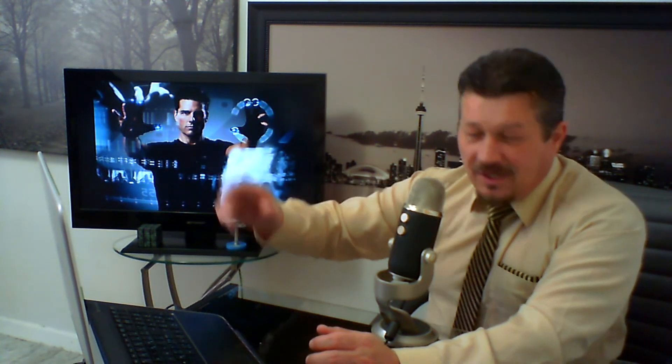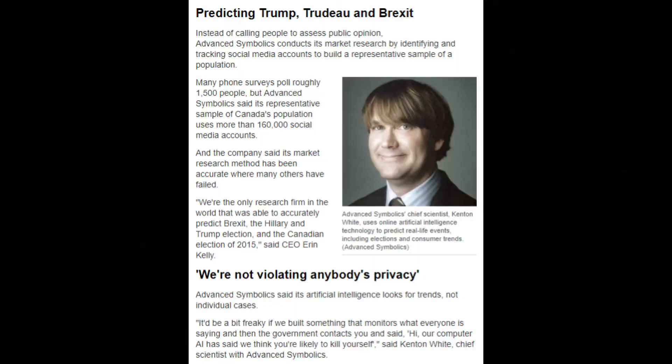Advanced Symbiotics said its artificial intelligence looks for trends, not individual cases. 'It'd be a bit freaky if we built something that monitors what everyone is saying and then the government contacted you and said, hi, our computer AI has said we think you're likely to kill yourself,' said Kenton White, chief scientist with Advanced Symbiotics.